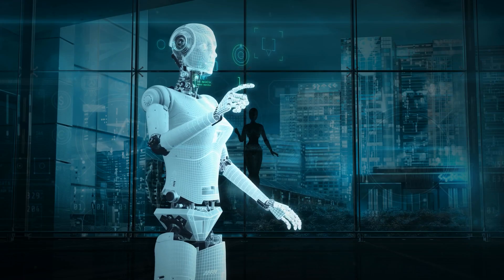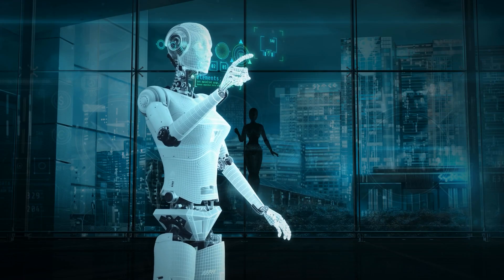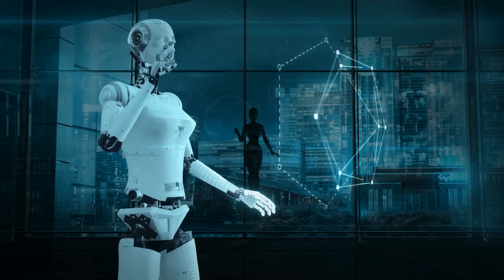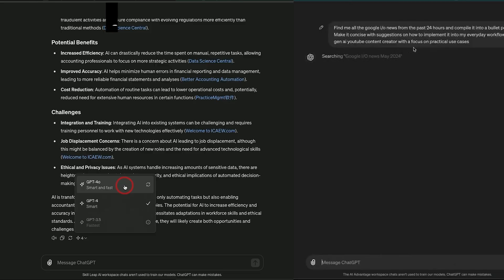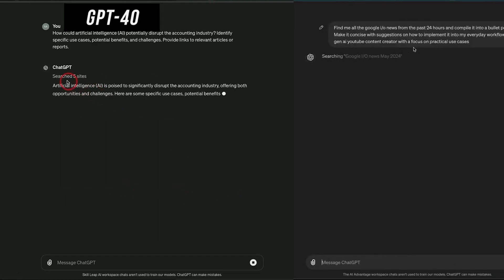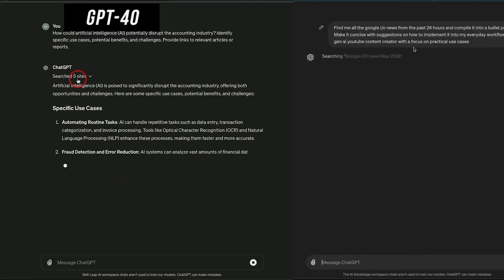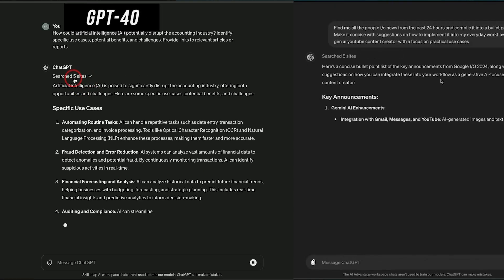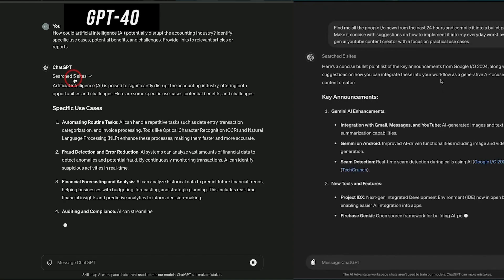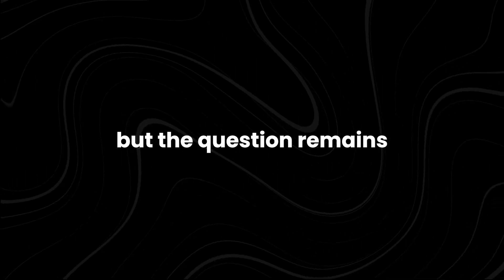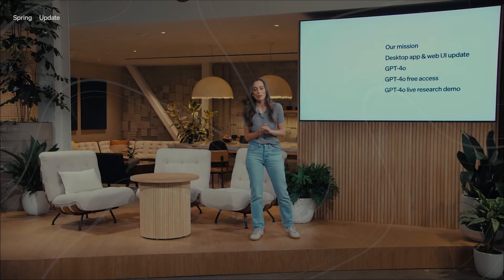The implications of this expanded token capacity are vast. Developers can now create applications that generate in-depth reports, complex code, or detailed creative writing pieces, all in a single interaction. But the question remains, why did OpenAI make this move, and what does it mean for the future of AI?